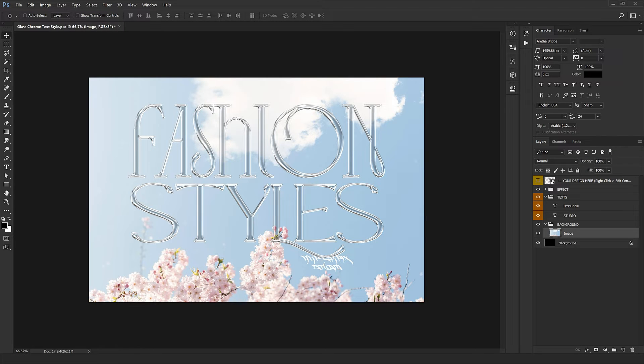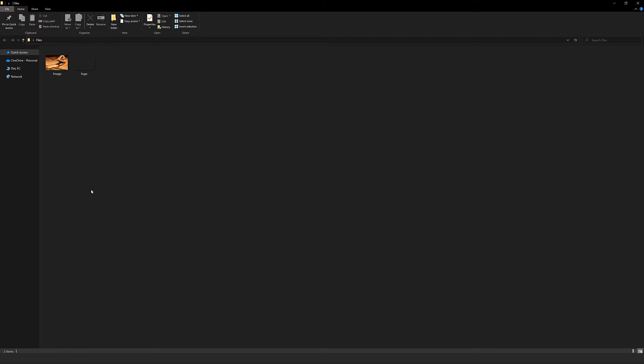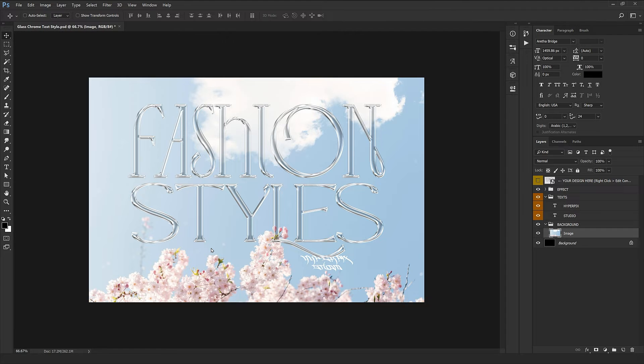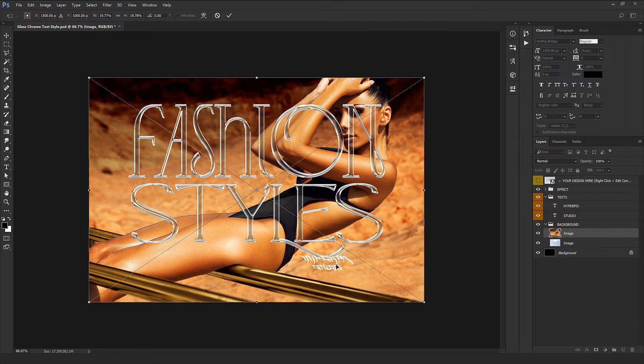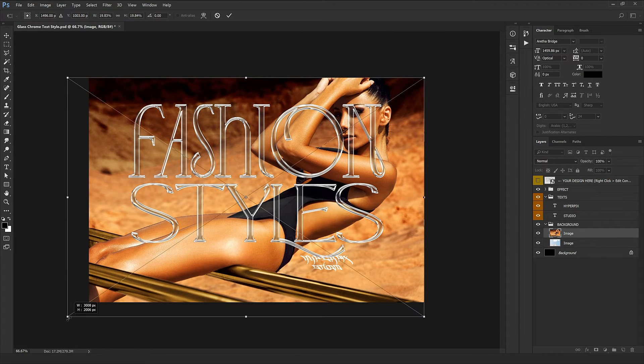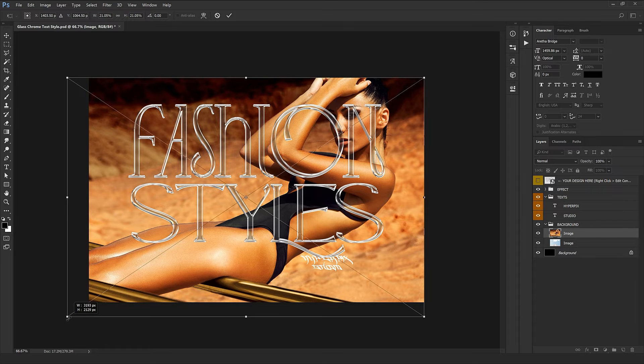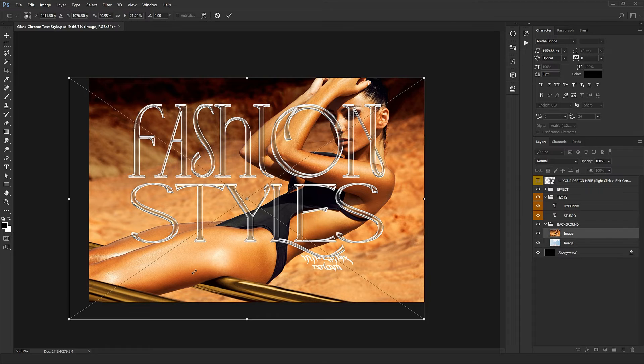For example, I'm going to insert another image right here. Here we go. As you see, it's beautiful. It's super easy.